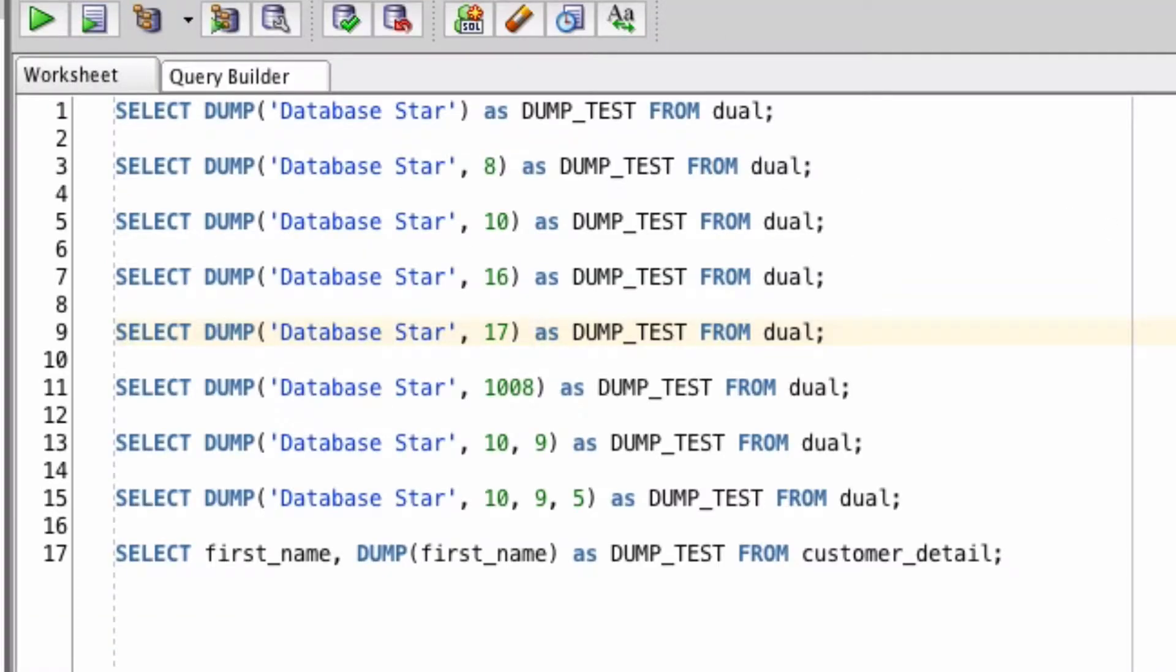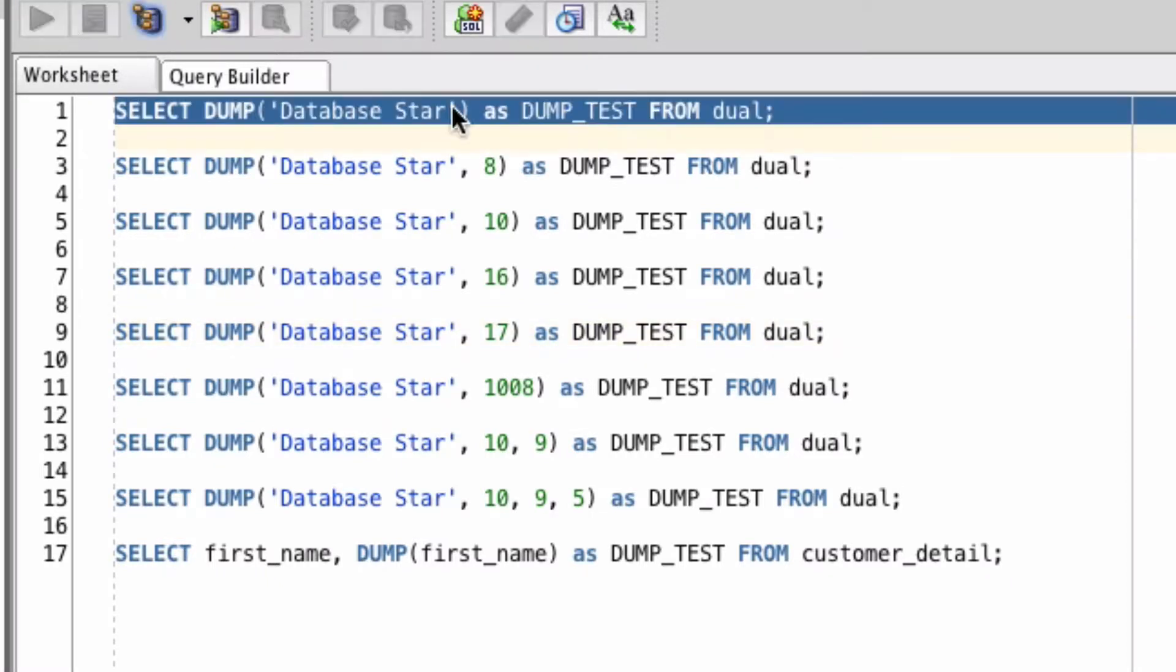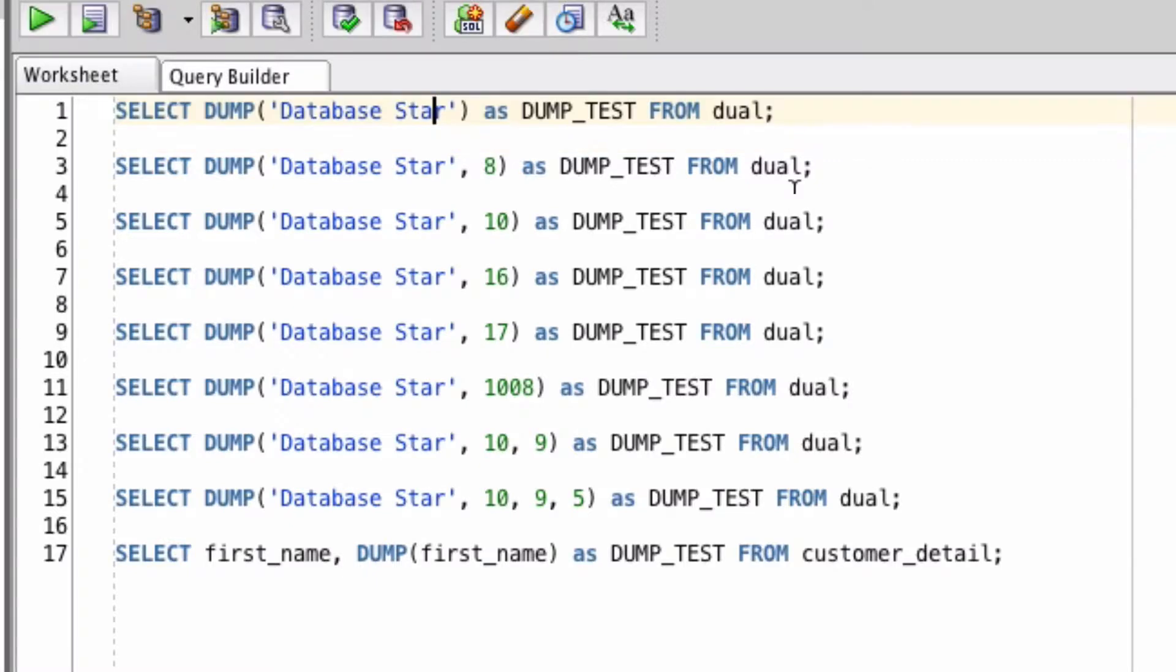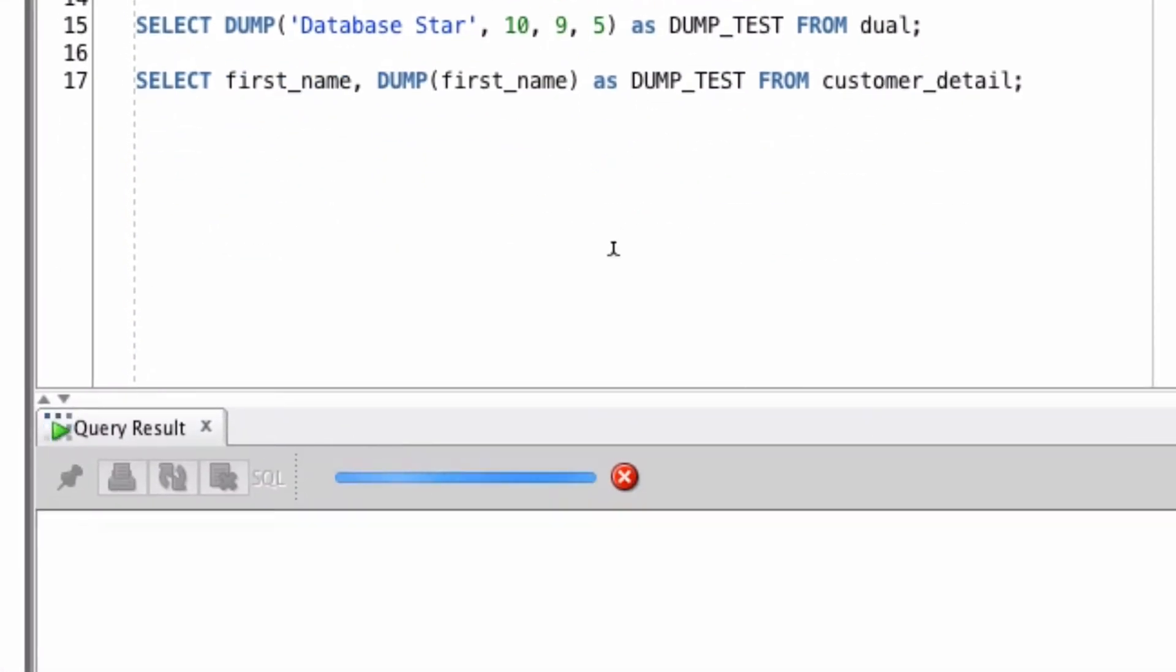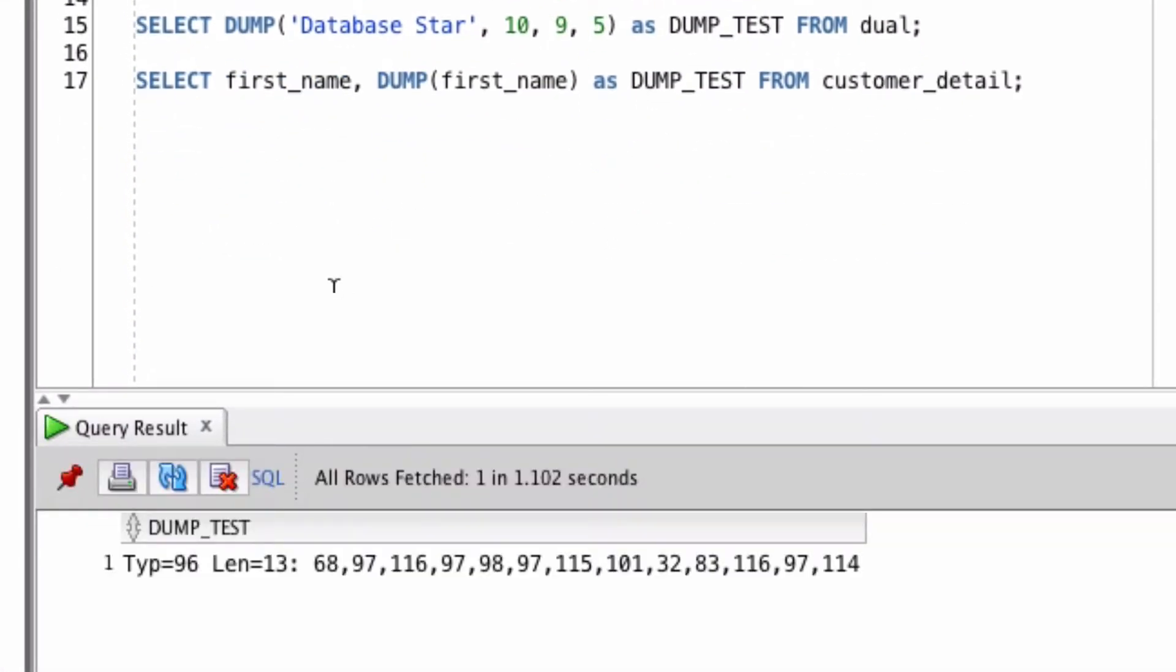Let's take a look at some examples. First we're going to use the dump function on the words database star. You can see here it shows a type, a length, and some numbers separated by commas.